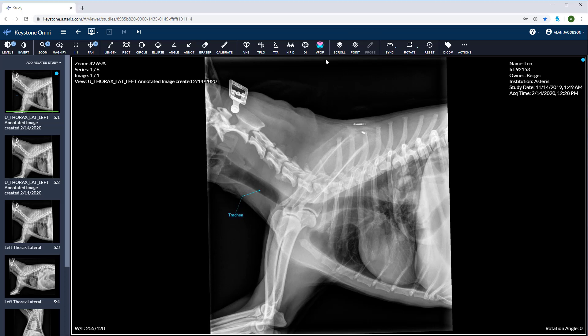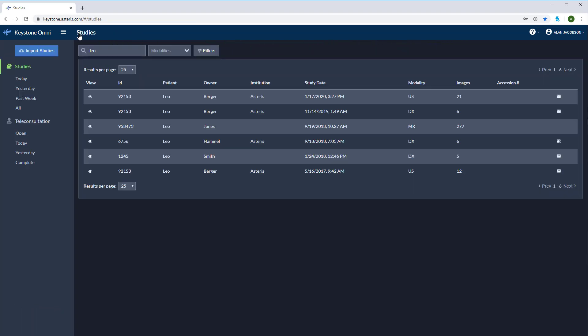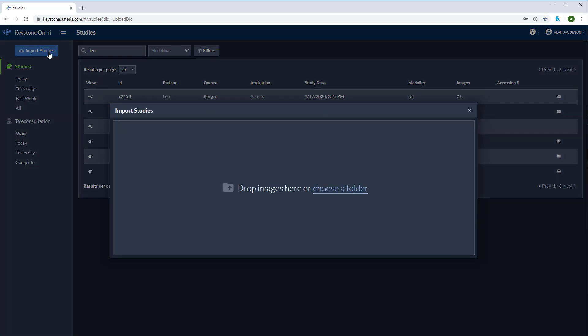Before we conclude, let's cover the import studies tool. Go back to the main studies page and you'll see the import studies tool at the top left. Select the box and now you're able to drag and drop DICOM or JPEG files or you can choose a folder to which the file is located.